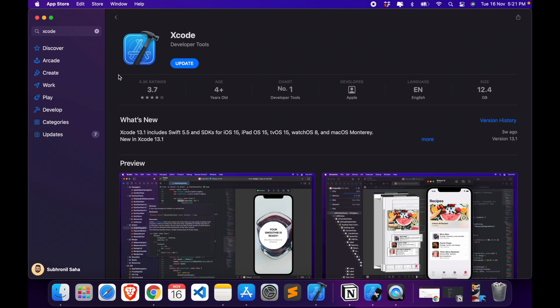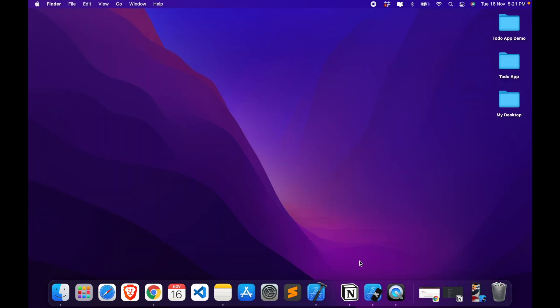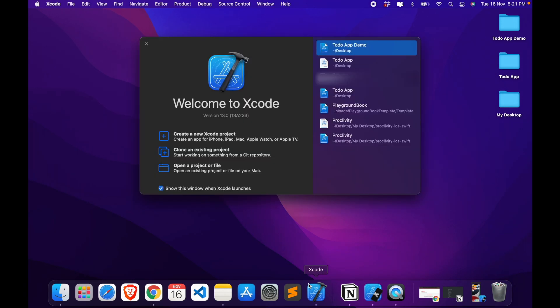So once it's done, you can just close this and just open the Xcode app and it should look something like this. This thing is going to be empty for you because you don't have any projects.